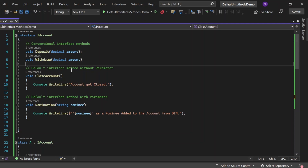Close account is the default interface method without a parameter, and it simply prints 'account got closed' to the console window. In the nomination method, we accept nominee as a string data type and print it as 'nominee added to the account from DIM' — where DIM stands for default interface method.